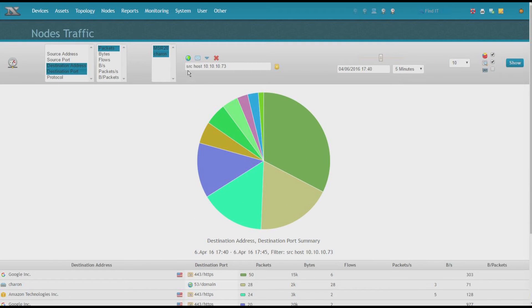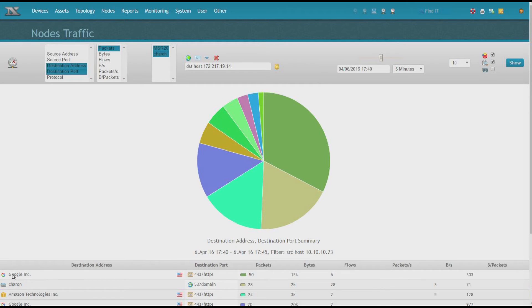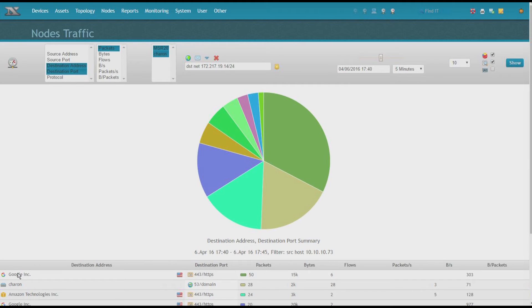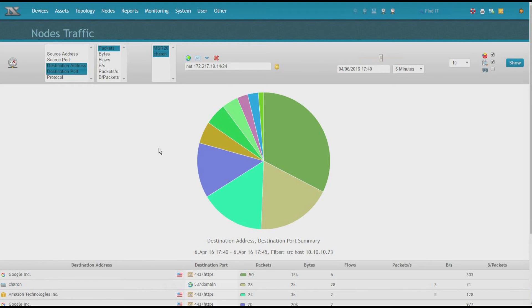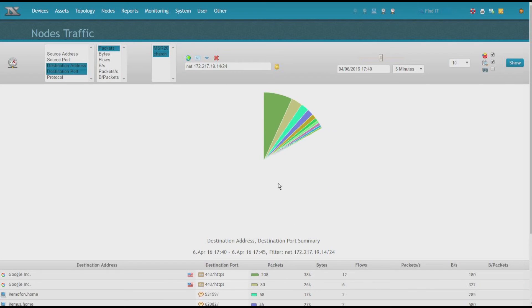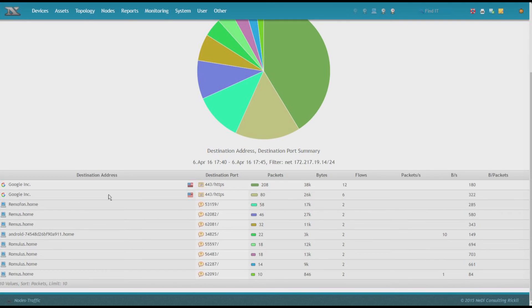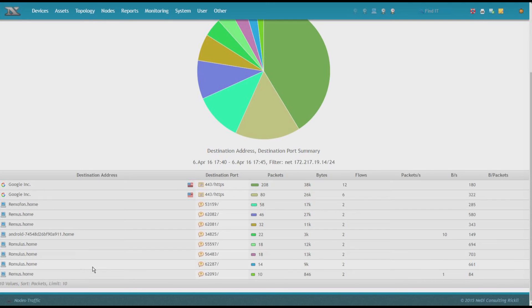Also, as soon as you have a filter defined here, which can be done by clicking on a label, once you get destination host as this is the destination address column, I click it again. It will change to host. I can click it again. It will add destination net with a 24-bit subnet mask by default. Or click again and it's only net.